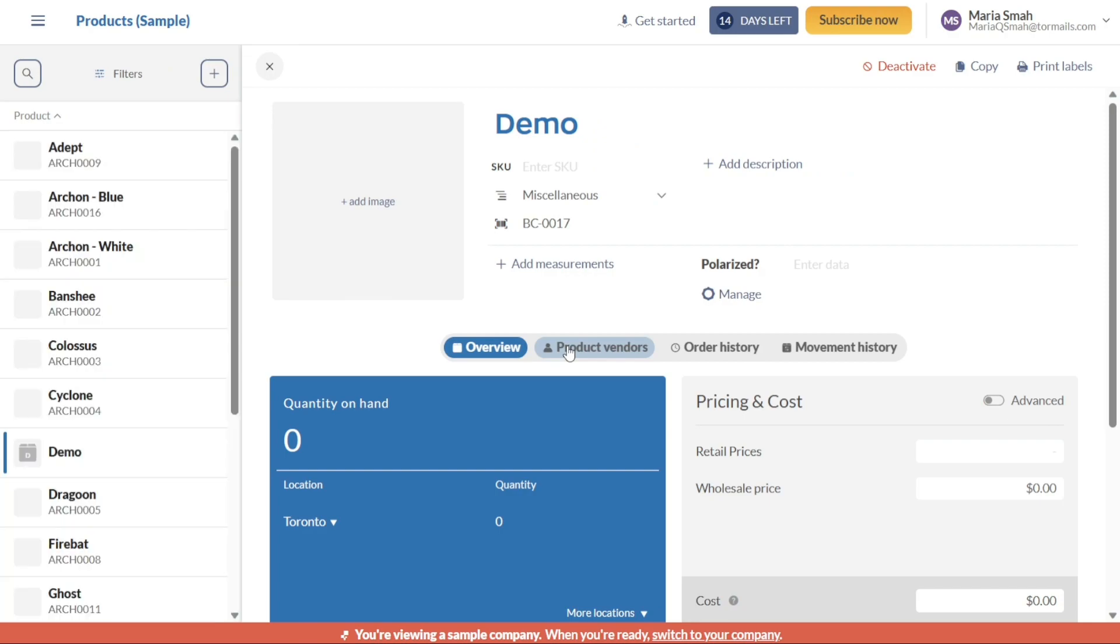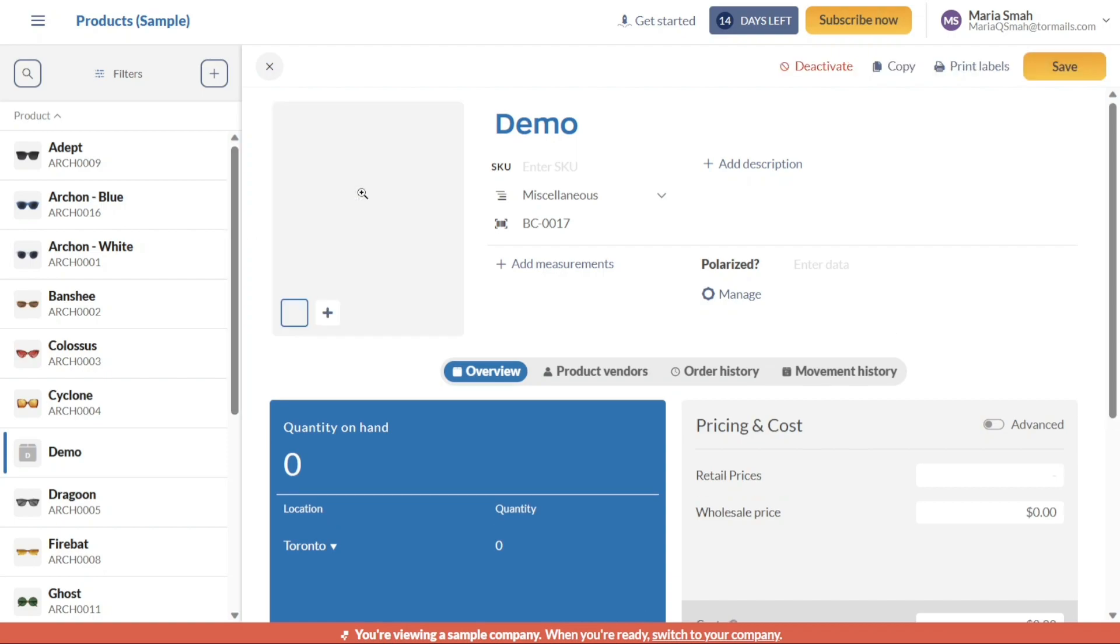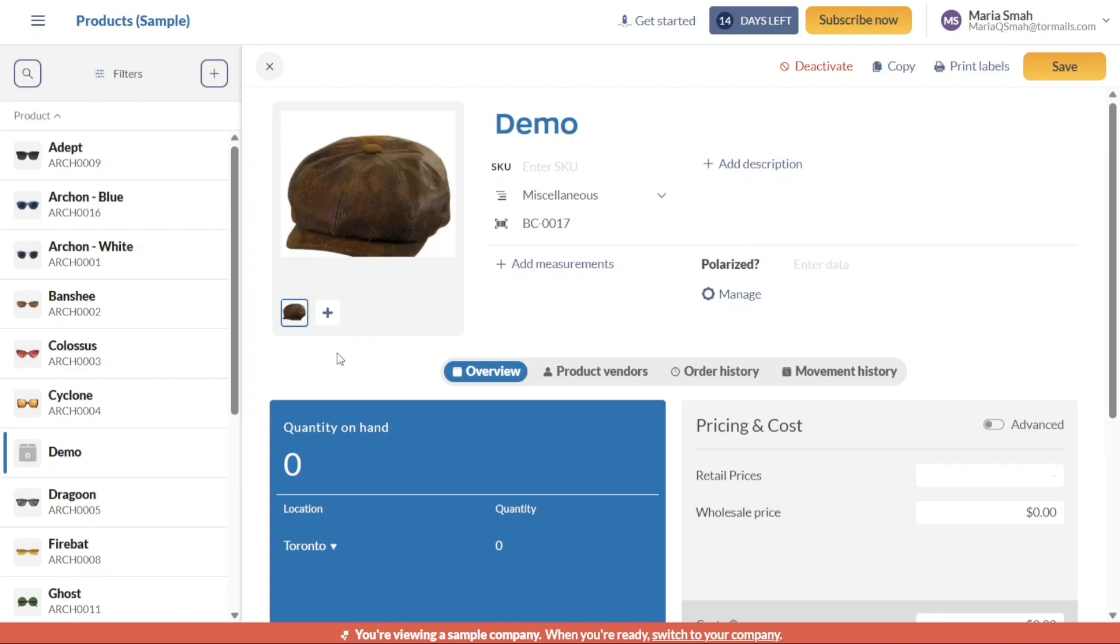After clicking Create, you will be directed to the product page. On this page, you can add various details to your product. To add an image to your product, simply locate the Add Image option and click on it. This will allow you to upload an image from your computer, which will be associated with the product in your inventory. Including images can enhance the visual representation of your products and provide a better experience for customers or internal reference.